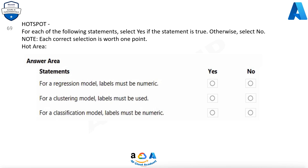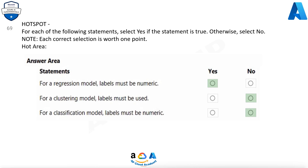Question 69. For each of the following statements, select Yes if the statement is true, otherwise select No. For a regression model, labels must be numeric — Yes. For a clustering model, labels must be numeric — No.